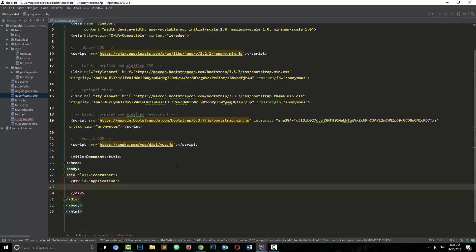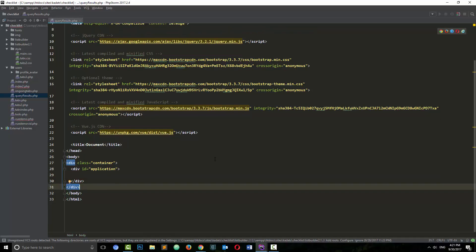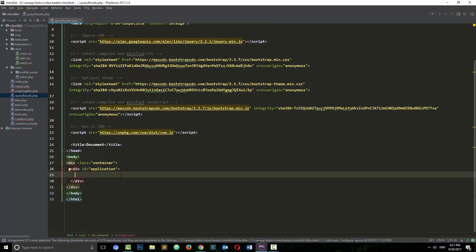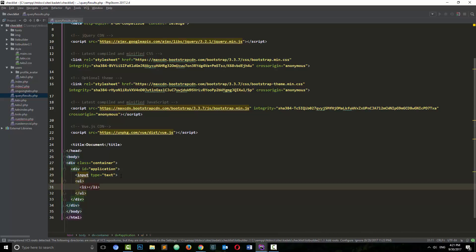Next I want to create a div with id 'application', because that's going to be our Vue element reference — where we want our Vue script to apply. I'm doing this all in one page because this is a very simple functionality, just showing you how to do it. The first things we want inside are an input tag and a ul tag with all the list items, which we're going to have in an array.